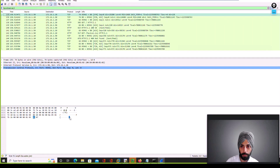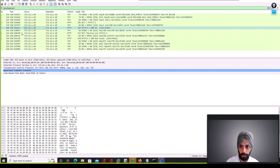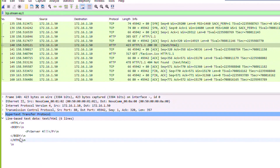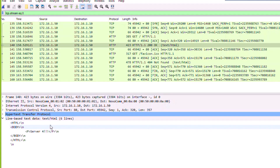Since we are using HTTP, which is clear text, we can see directly from the packet capture that the server is responding with 'Server 4'. That is also the reason we use HTTPS in production — to encrypt this content.